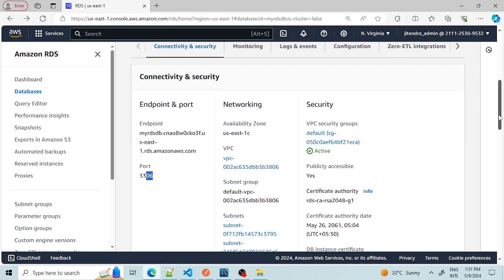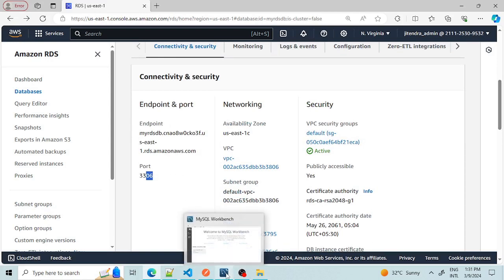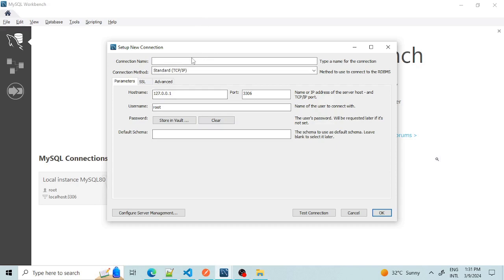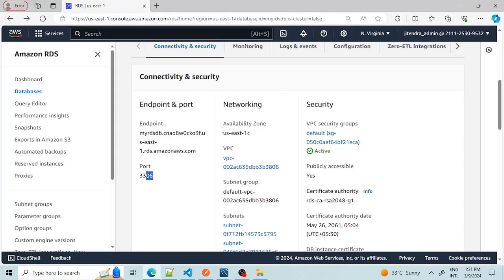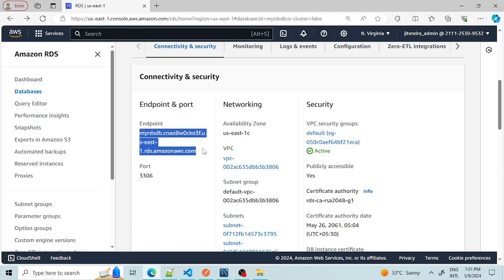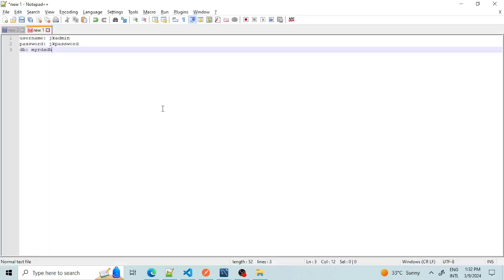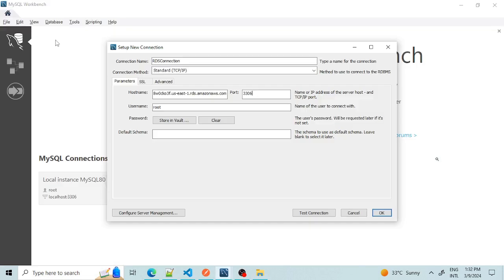Now let's connect to the RDS through MySQL Workbench from our local machine. Let's open a new connection. For connection name we can give anything like 'RDS Connection'. For hostname, we take it from our AWS console — this is our hostname. Port is the same 3306, and username is the one we saved earlier.